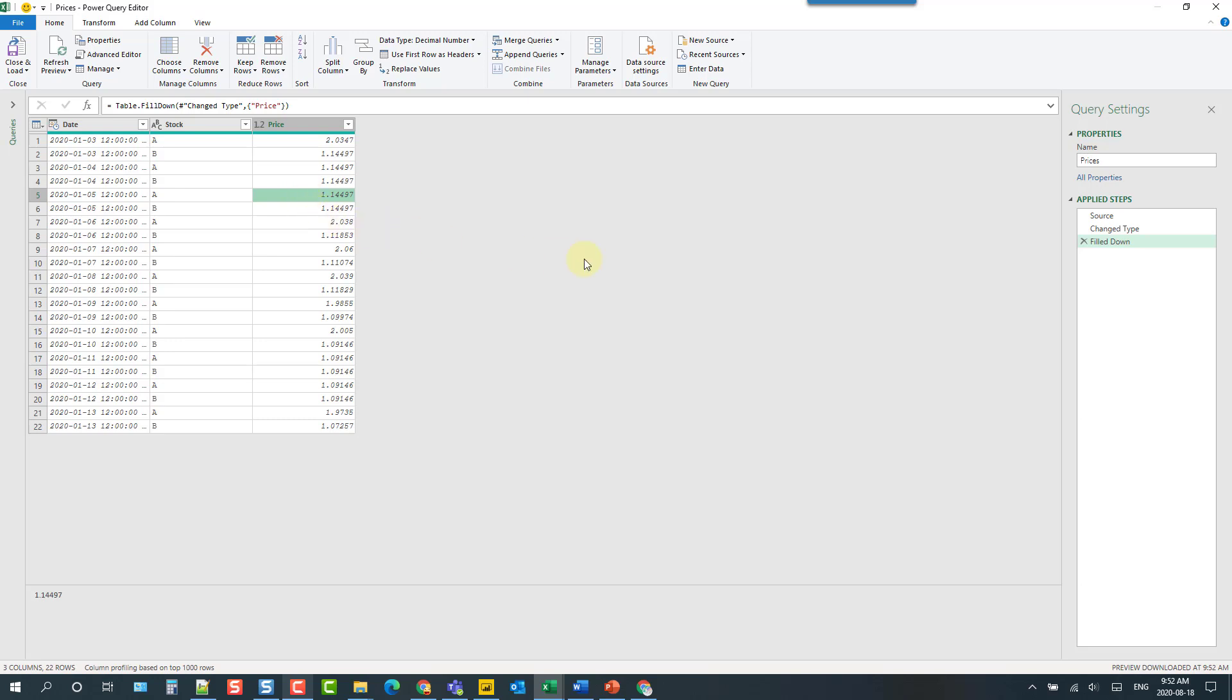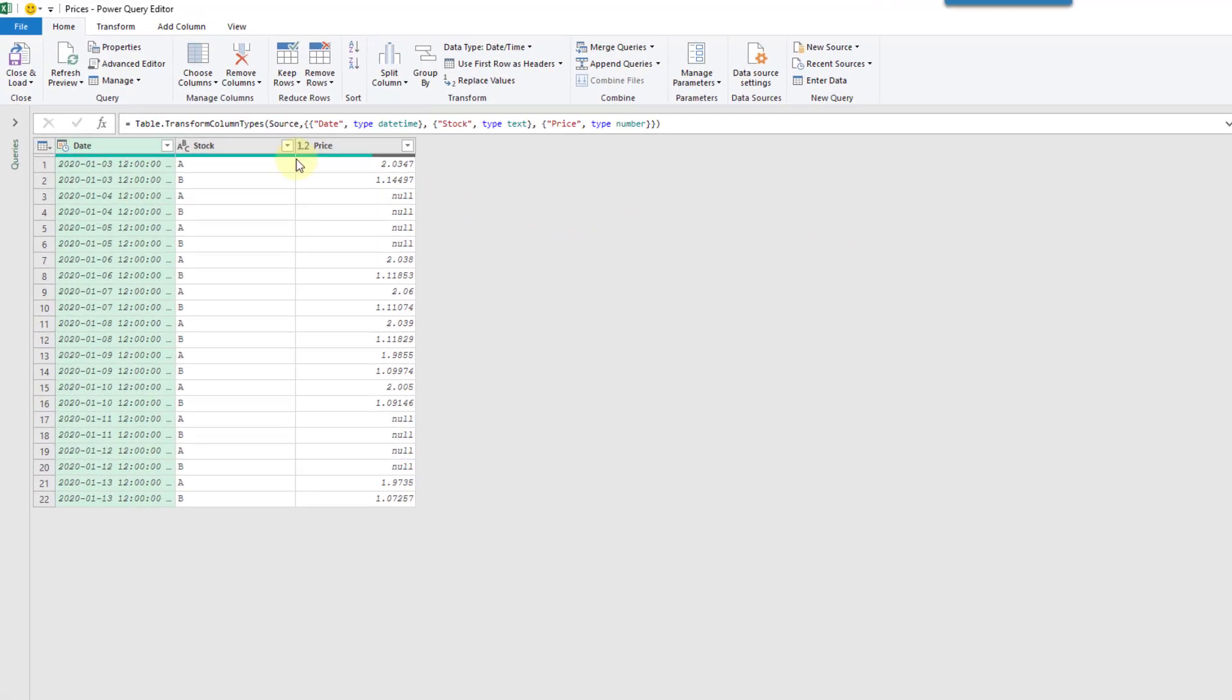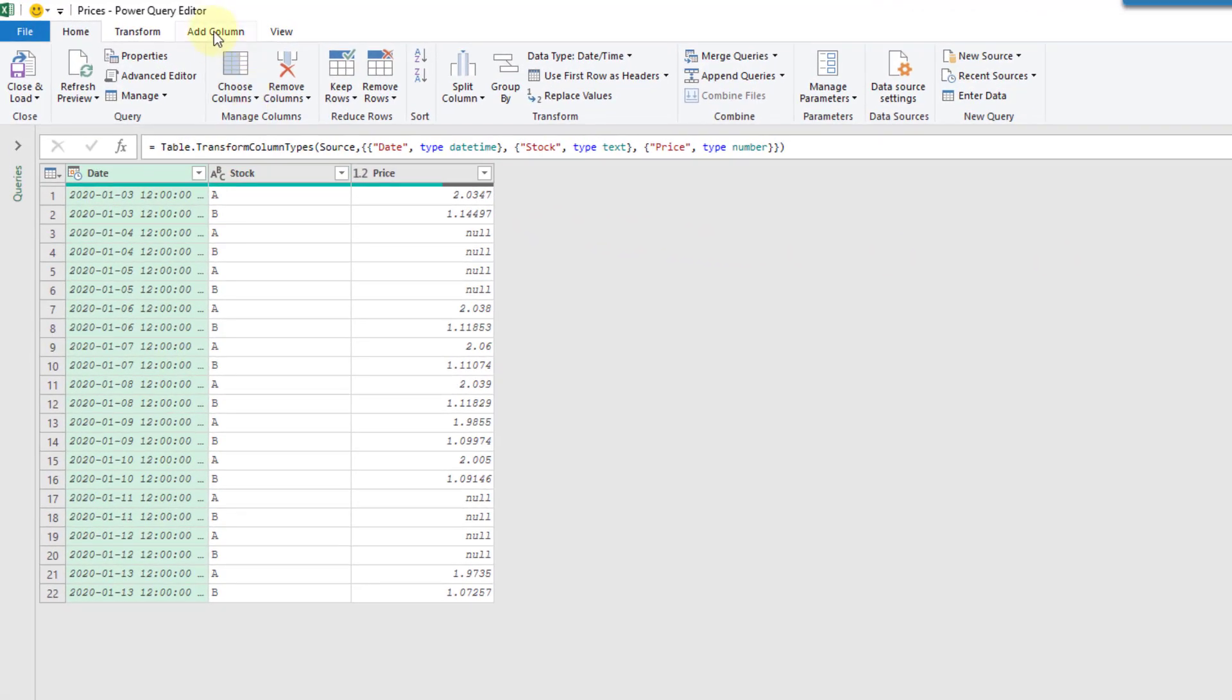So what I'm going to do is I'm going to leave this fill down step here. I'm going to go back to my last step before that fill down and what I'm going to do is I'm going to go to the transform tab and I'm going to use a group by command first.